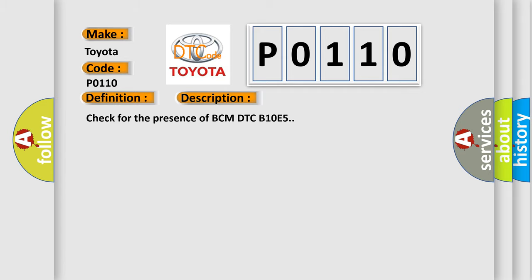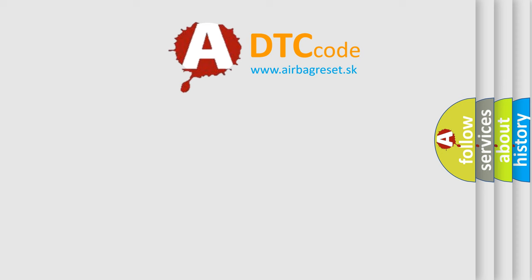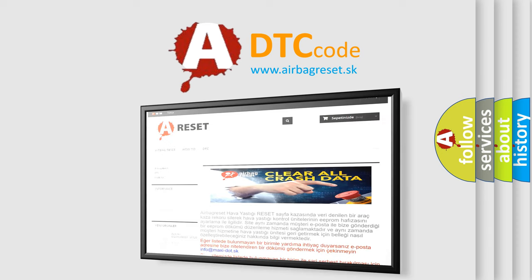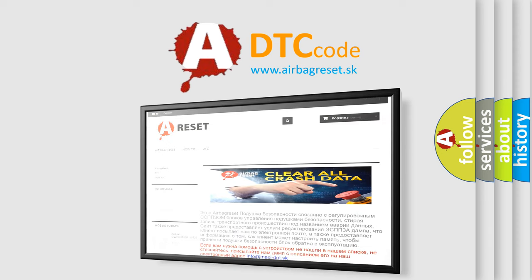The Airbag Reset website aims to provide information in 52 languages. Thank you for your attention and stay tuned for the next video.